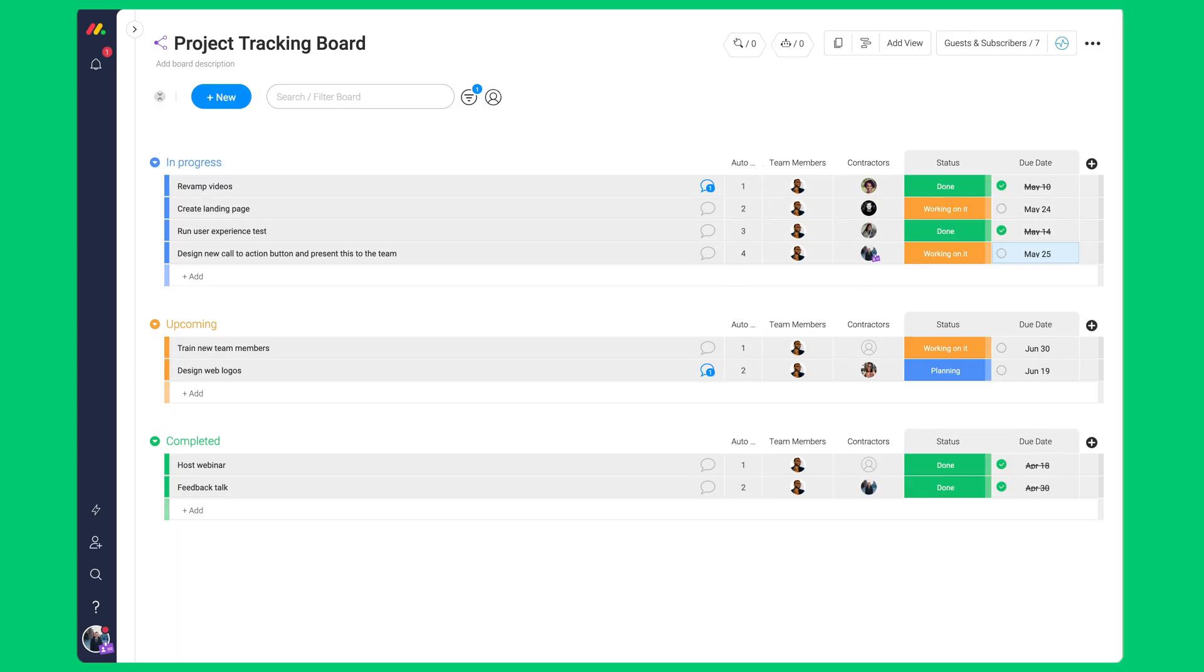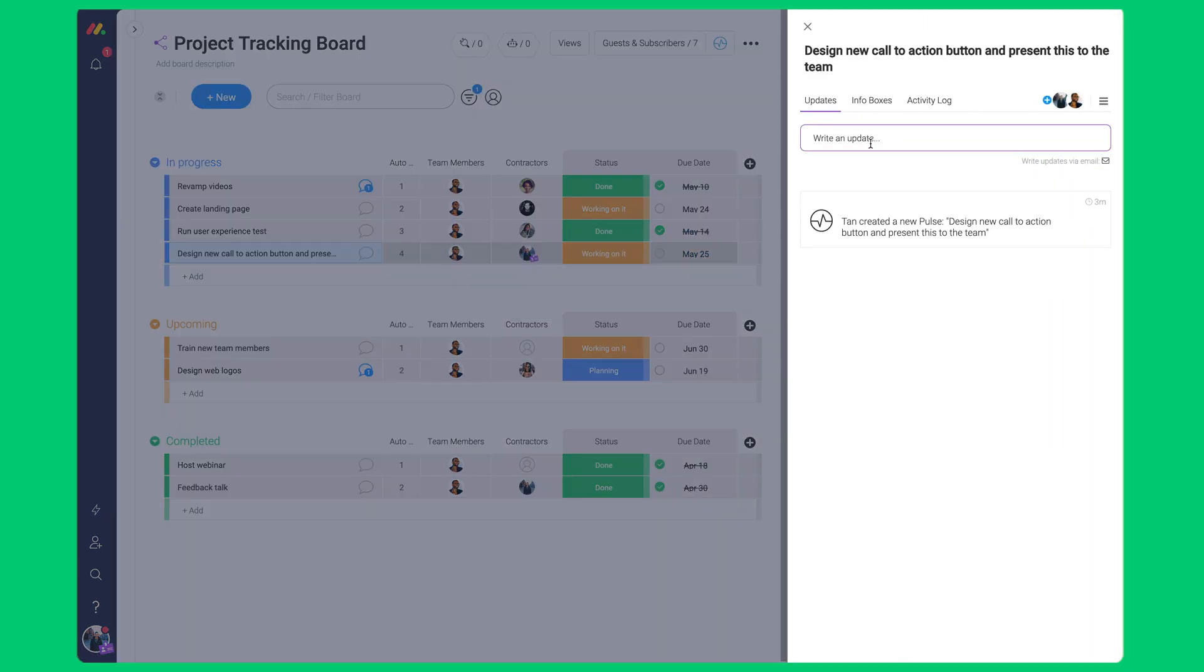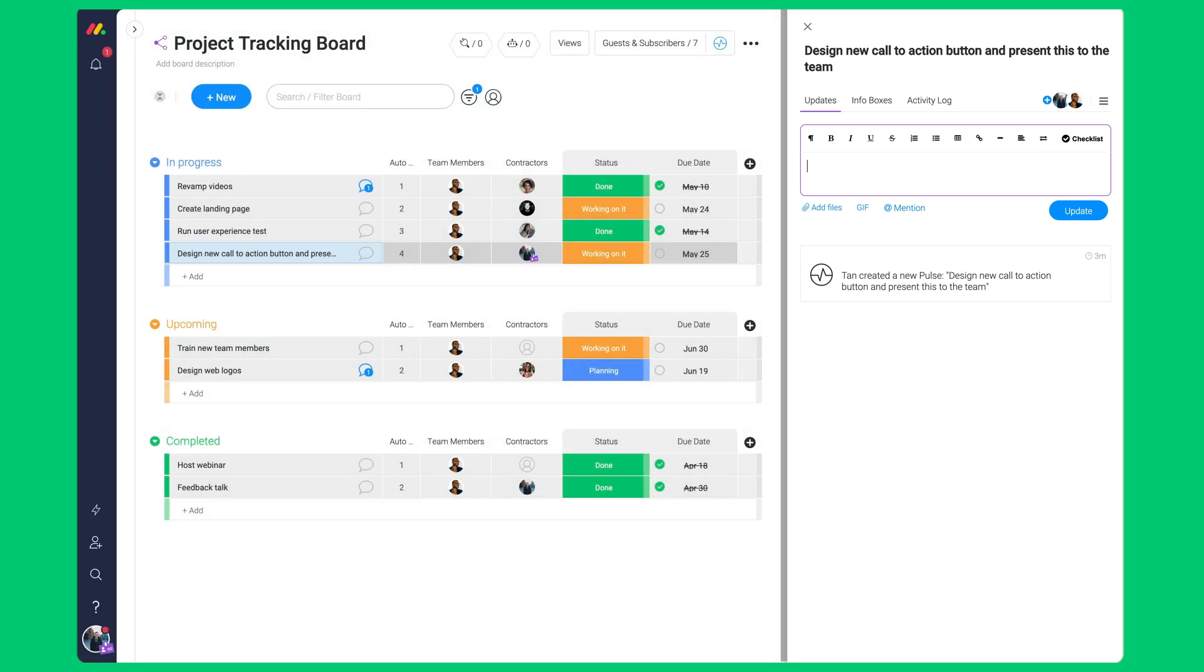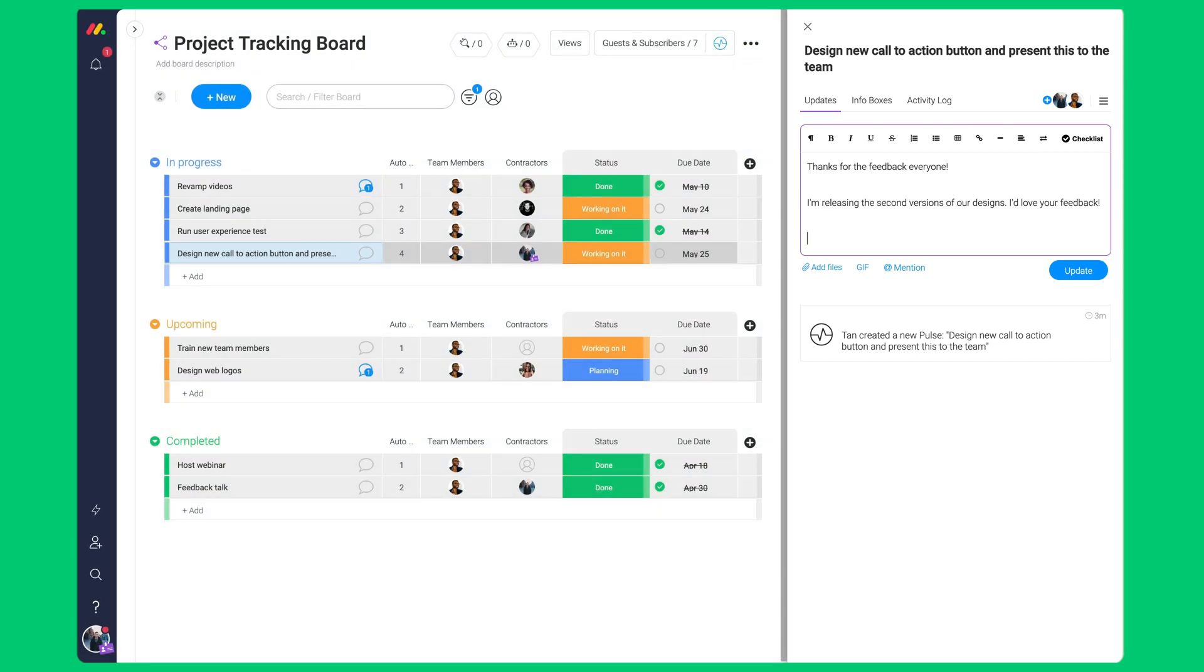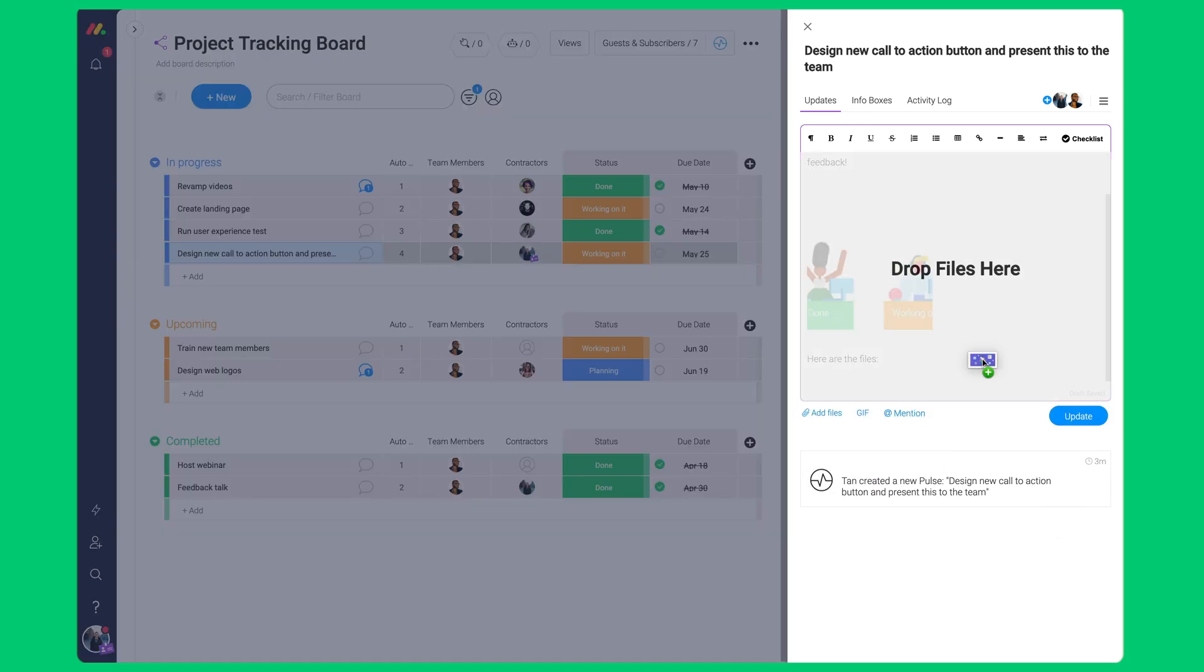Now that our guests are interacting with the team on the board, they can also communicate with anyone else subscribed to the board. Imagine not having back and forth via email. They may click on an item, click on write an update. This is where they can type in their message. They can add files and GIFs related to the project.